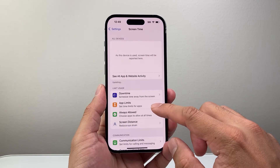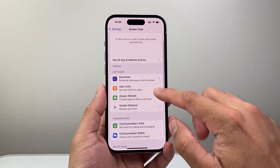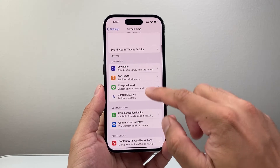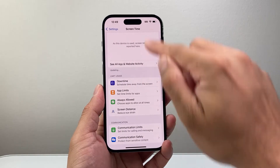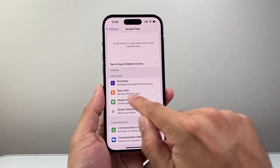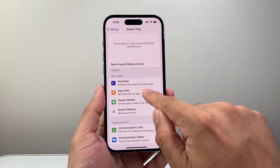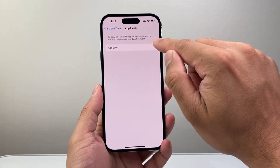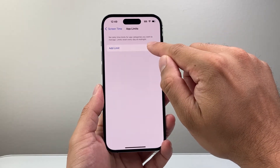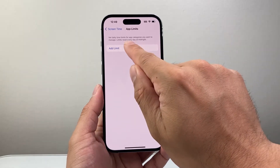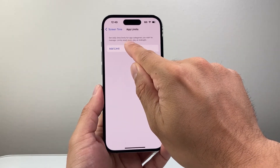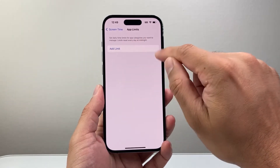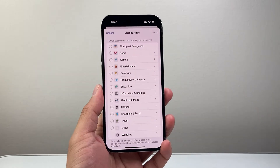Once we turn it on, we can actually set a limit based on certain criteria. You can see it opens up and we're going to see 'App Limits.' Tap on App Limits and then add a limit. Keep in mind, limits reset every day at midnight.